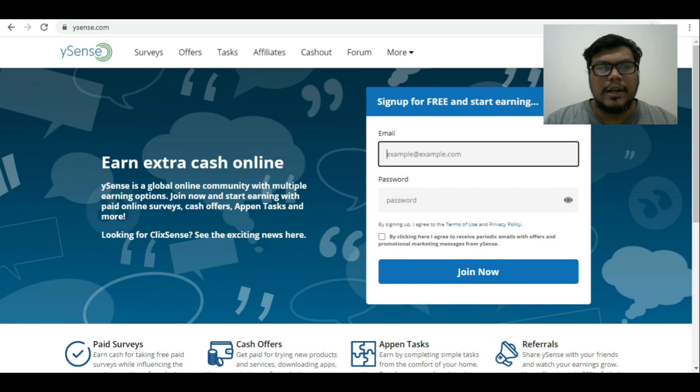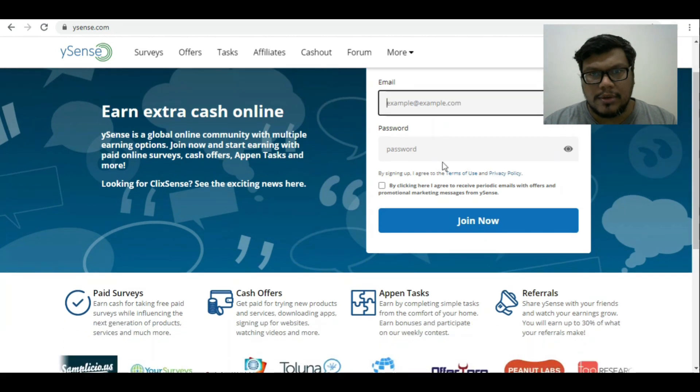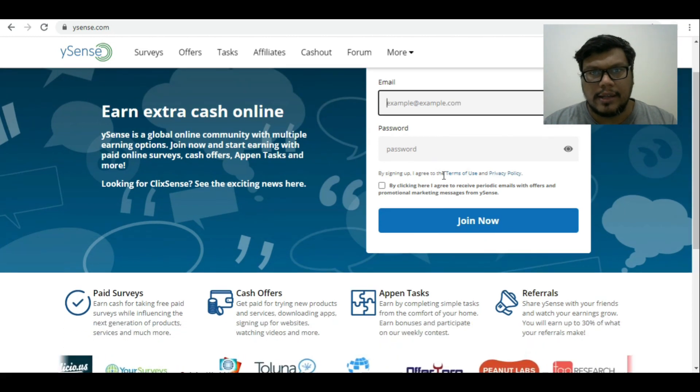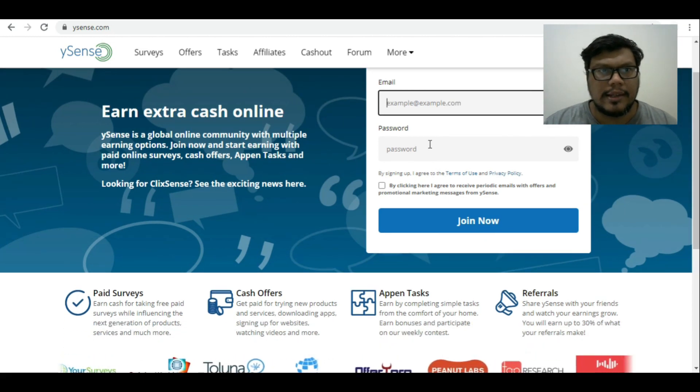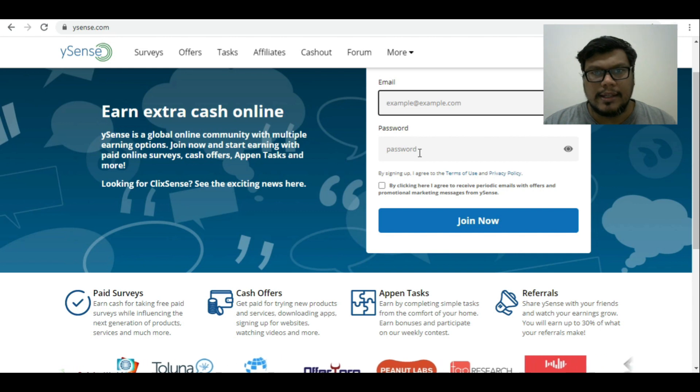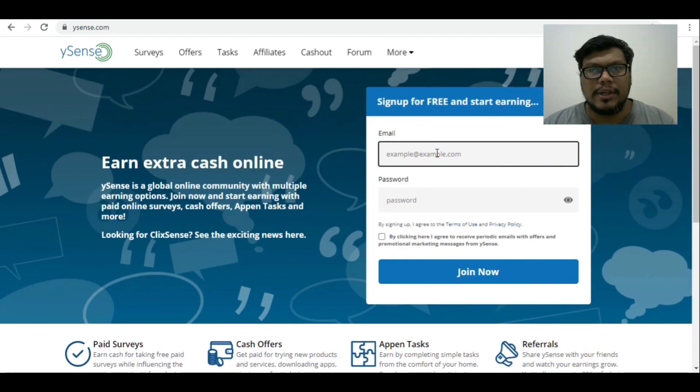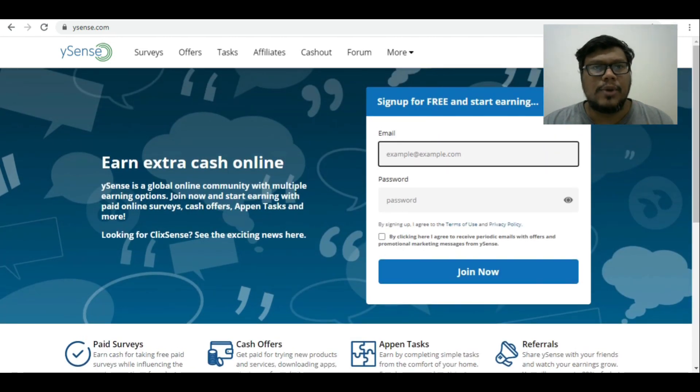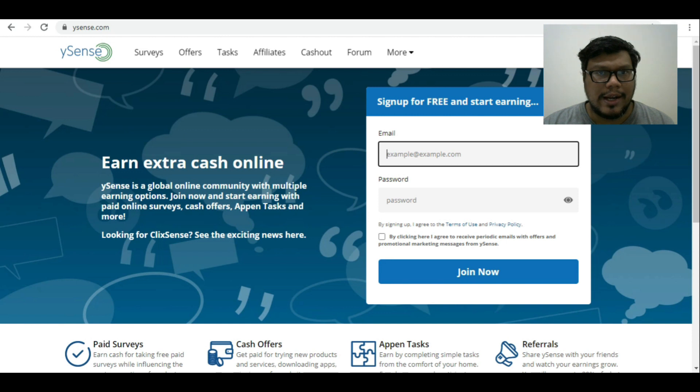When you get my referral link, what you have to do is you need to sign up. When you sign up, you will be asked a few questions like this. These are the basic information which you need to fill. Make sure that you have your secure Gmail account to use as your login ID and password.